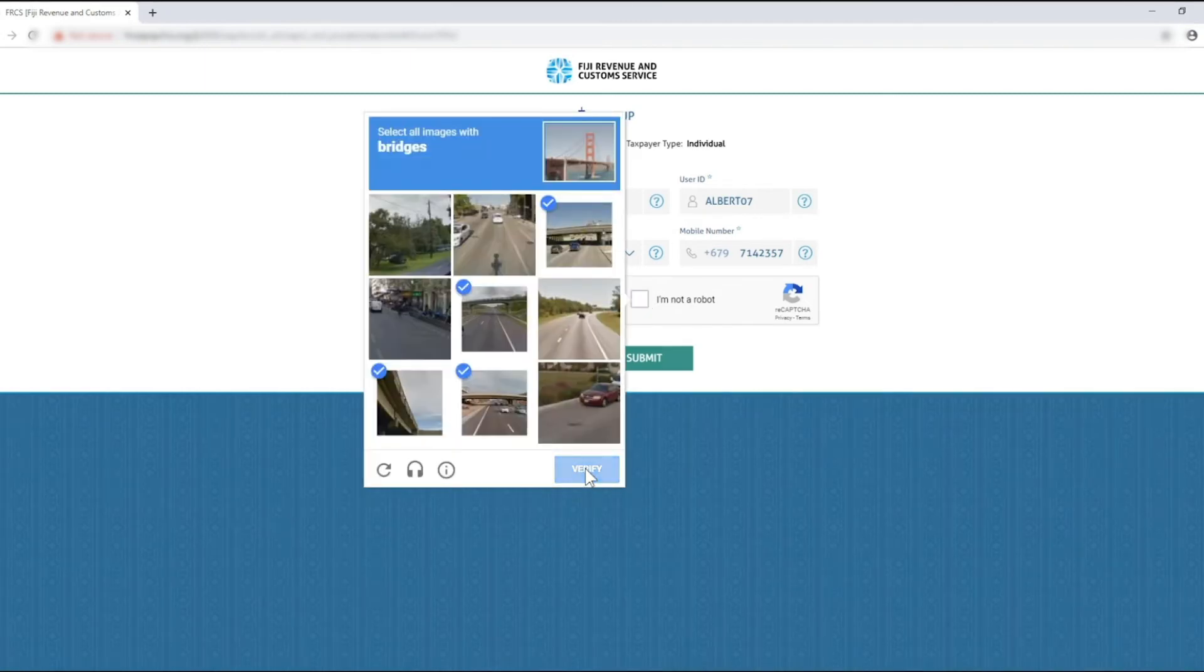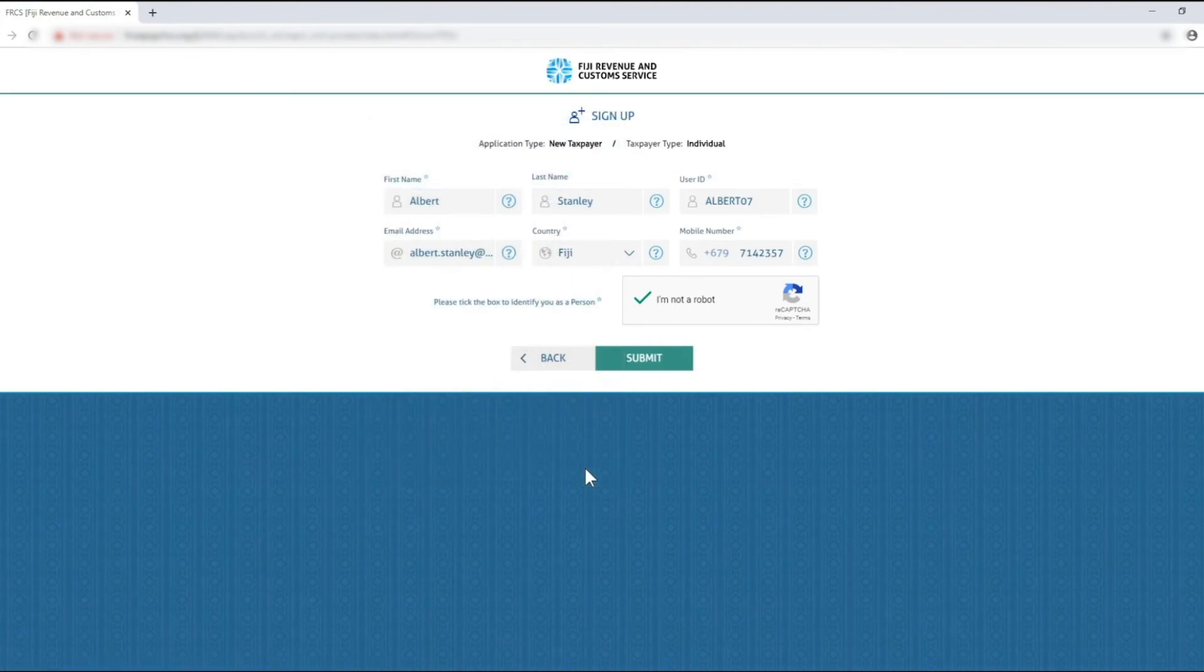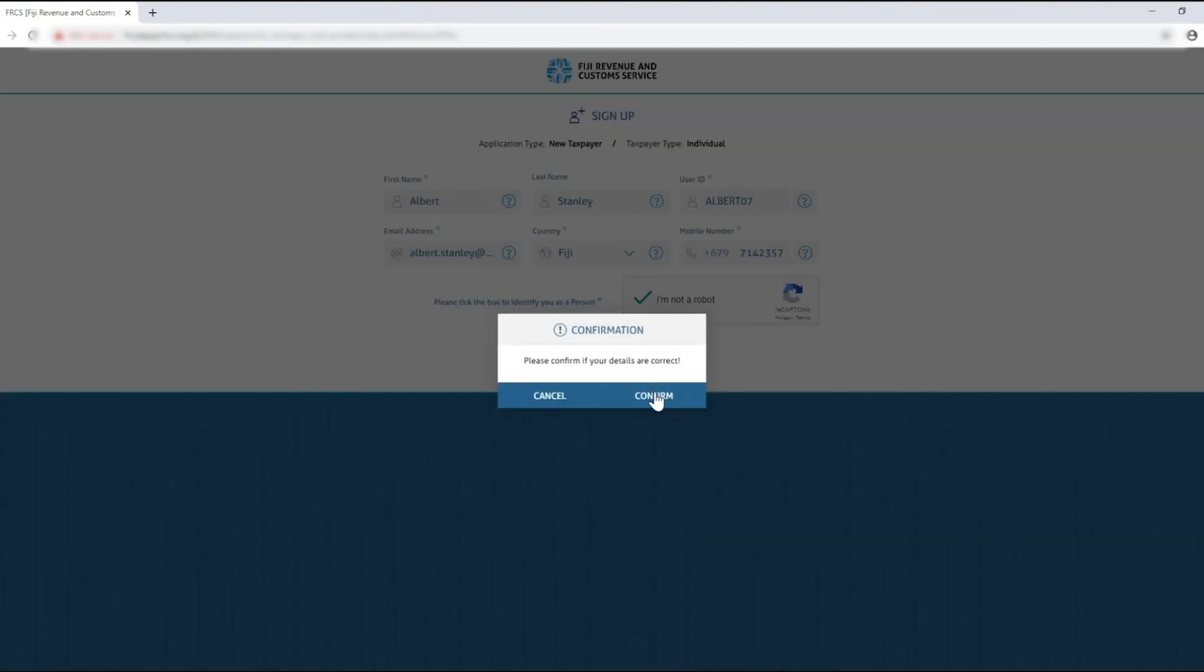A confirmation pop-up will appear to confirm if all your details are correct. This is a good time to double check all the fields for any errors or typos.